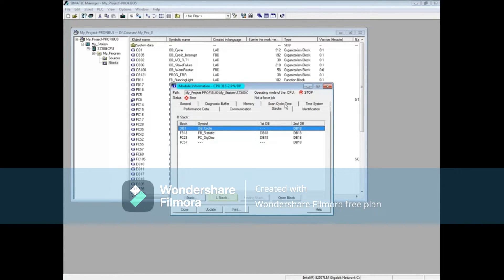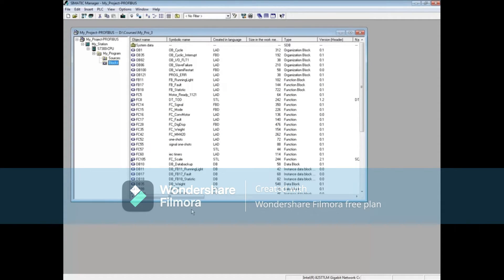The local data or L stack shows the local data values of the organization block that started the call sequence. Stacks is a good choice for more advanced code troubleshooting where you need to see what values are in the different PLC registers at the time of the fault. Keep in mind that the CPU does have to be in stop mode to view the stacks tab.